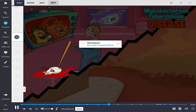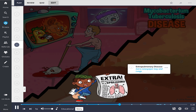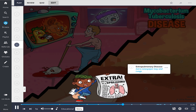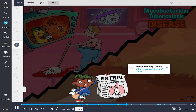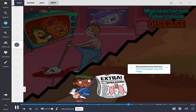Eventually, as expected, things get worse. Outside, the bad news is spreading. Extra, extra, read all about it! TB is spreading! It's out of the lungs and in the streets!